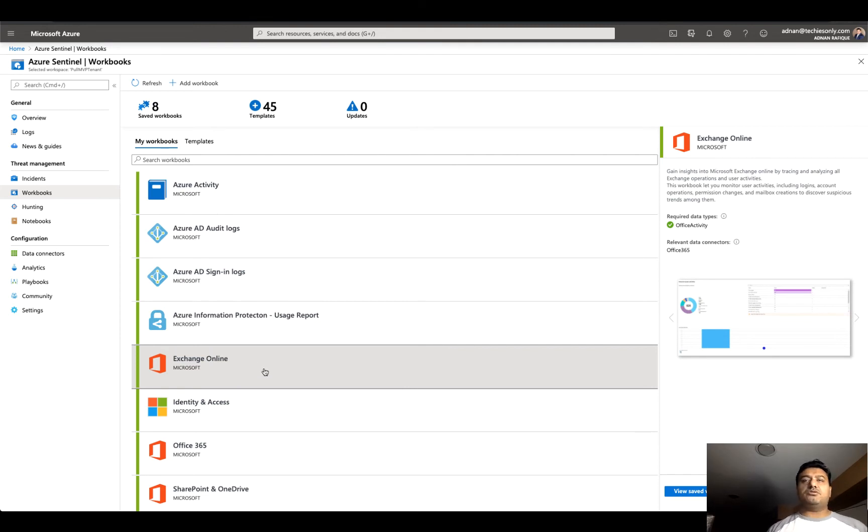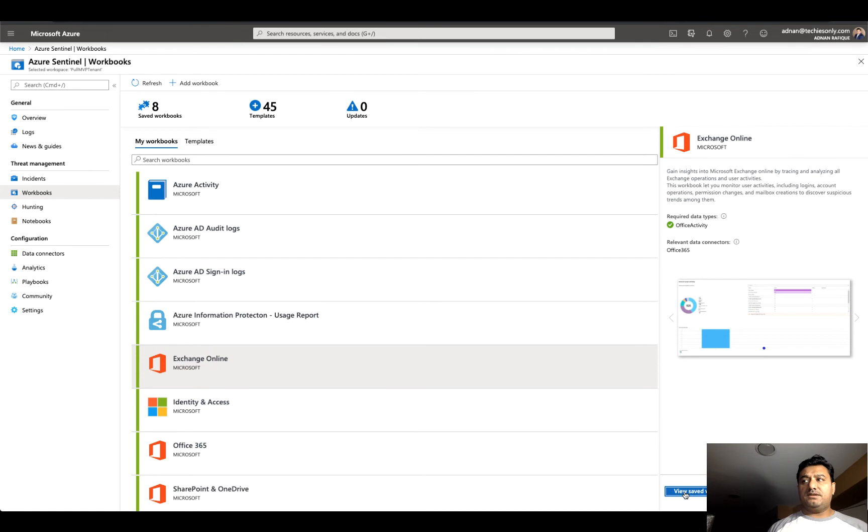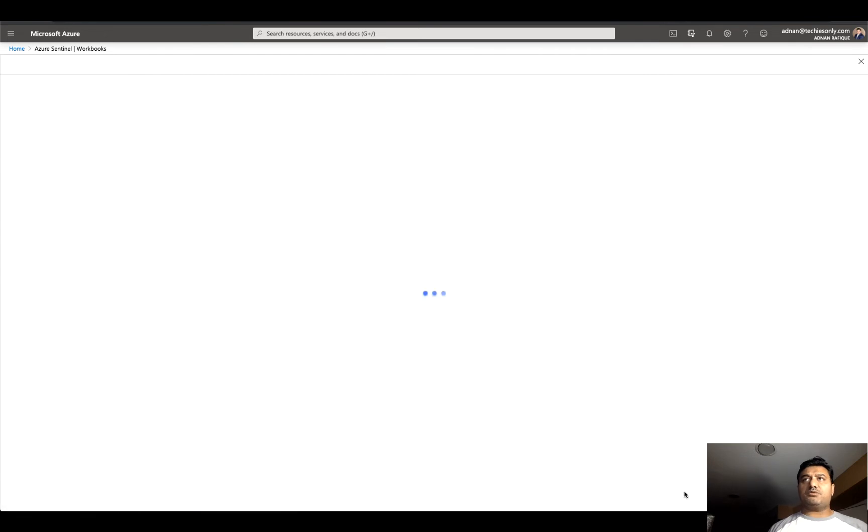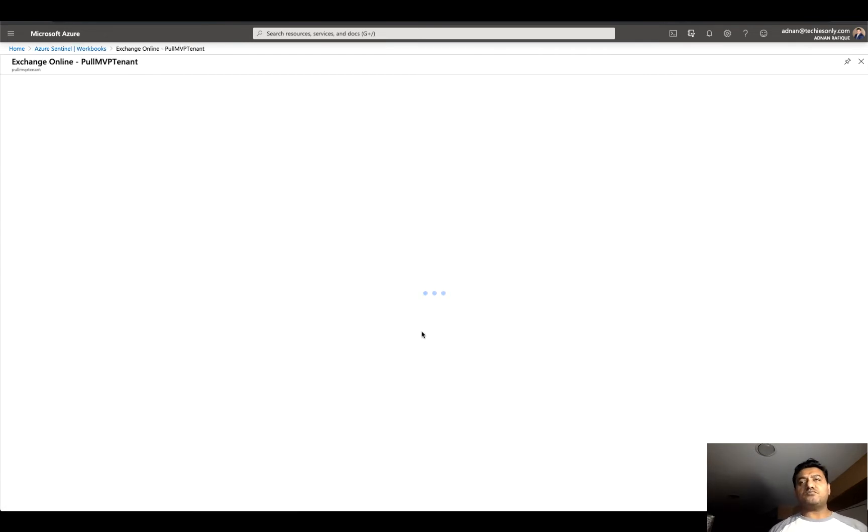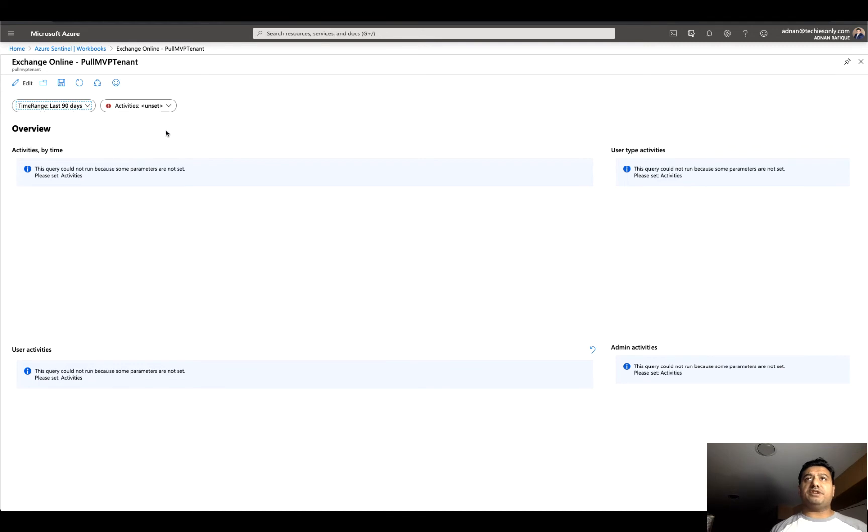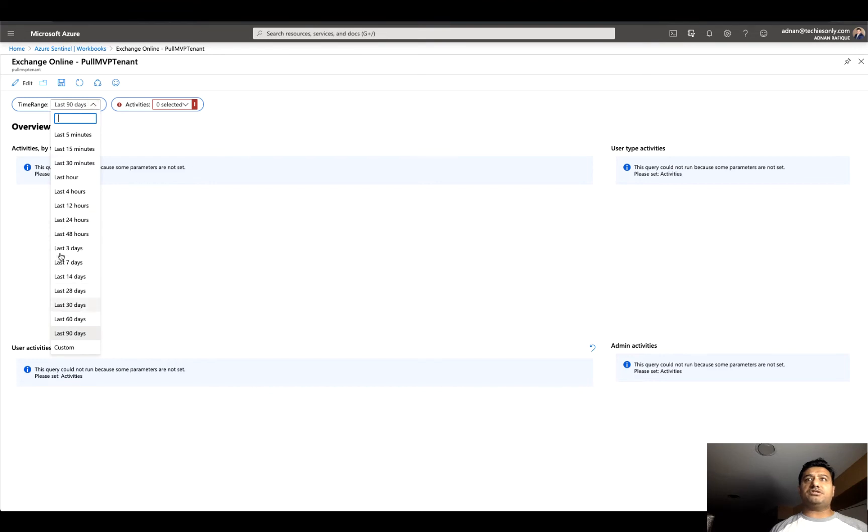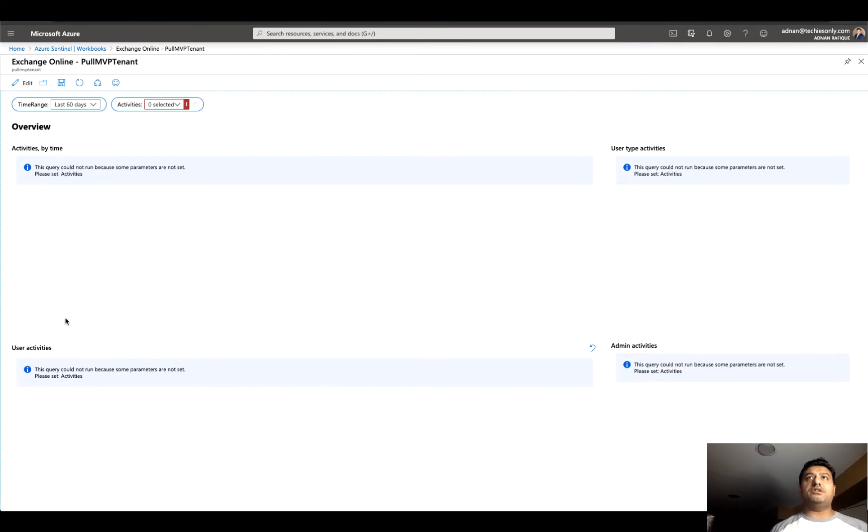Once you configure all that, your data connectors and the workbook, I want to try this workbook and see what's going on in my Office 365 tenant or Exchange Online. We'll see. If this is not available, as I said, we'll look into whether the data was lost or the connector is not configured, so we can try another connector.